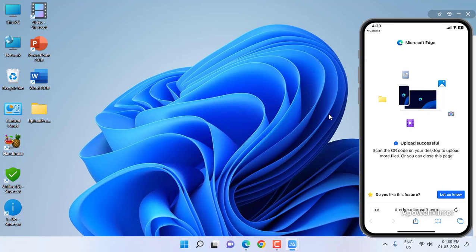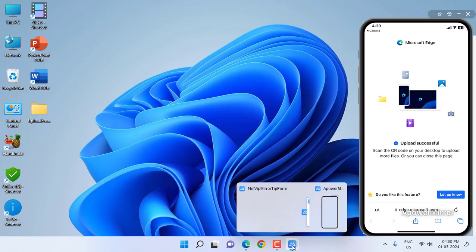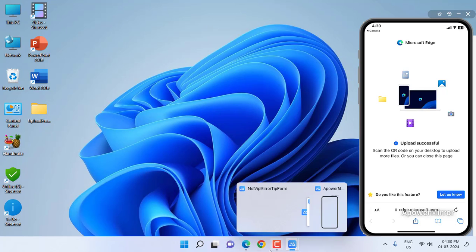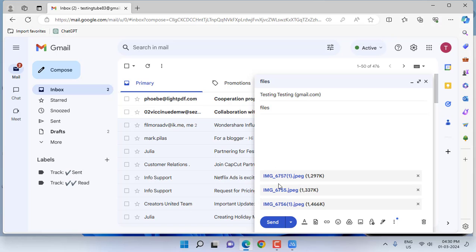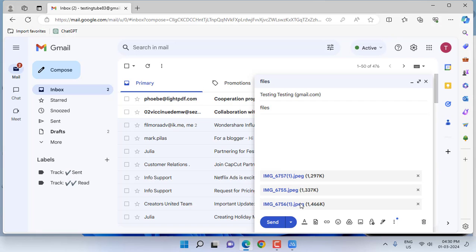You can also download the file if you want. As you can see, it downloaded on the desktop. So the files are transferred from my phone to Gmail, and now you can send the email as well.